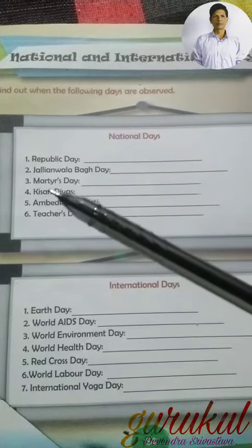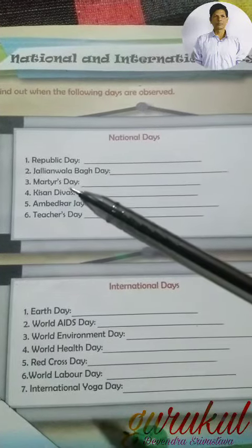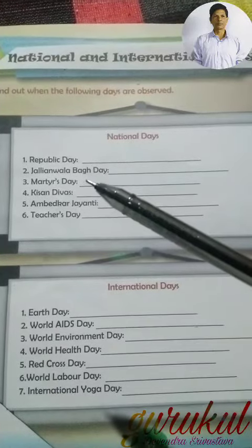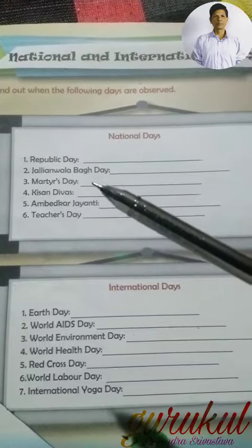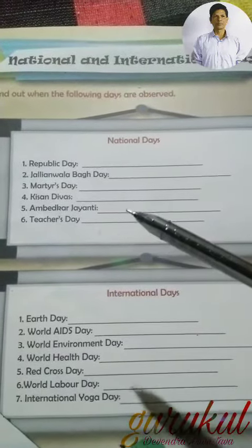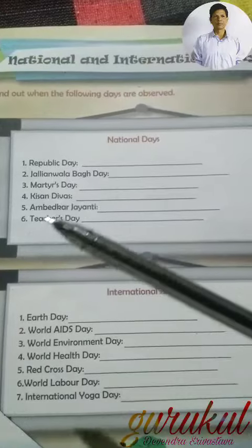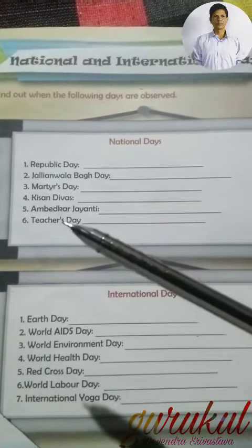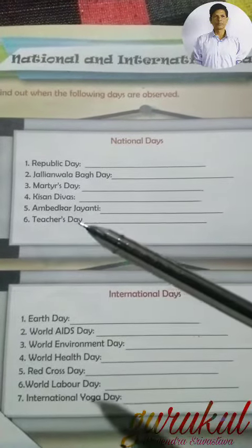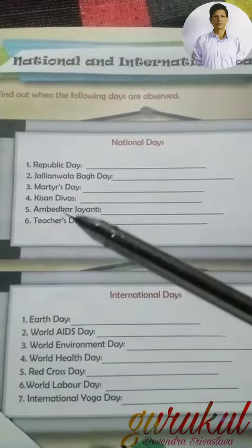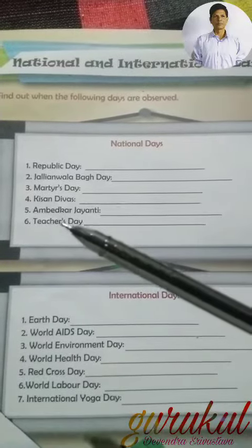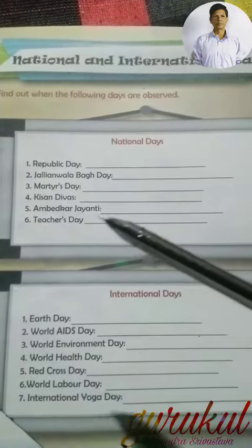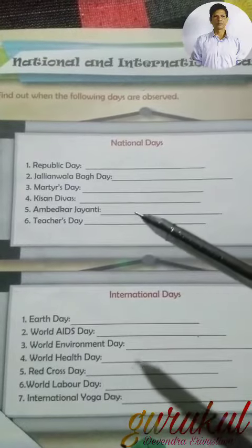Third, Martyrs Day on 30th January. Fourth, Kishan Divas on 23rd December. Fifth, Ambedkar Jayanti on 14th April.